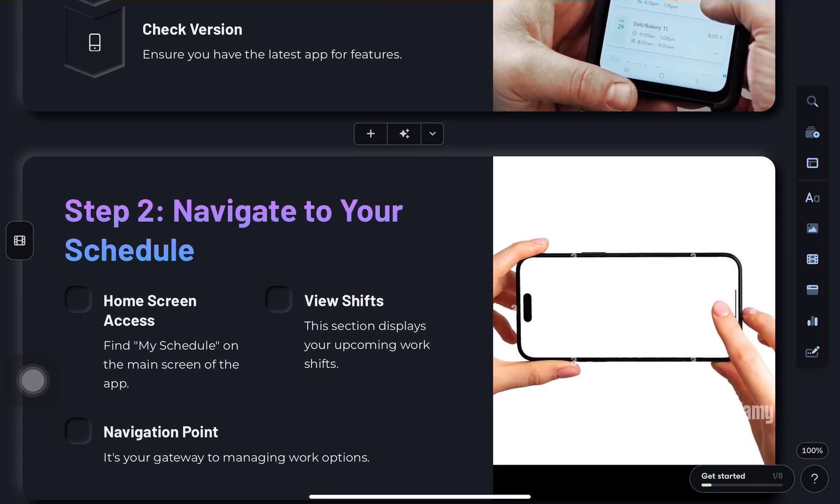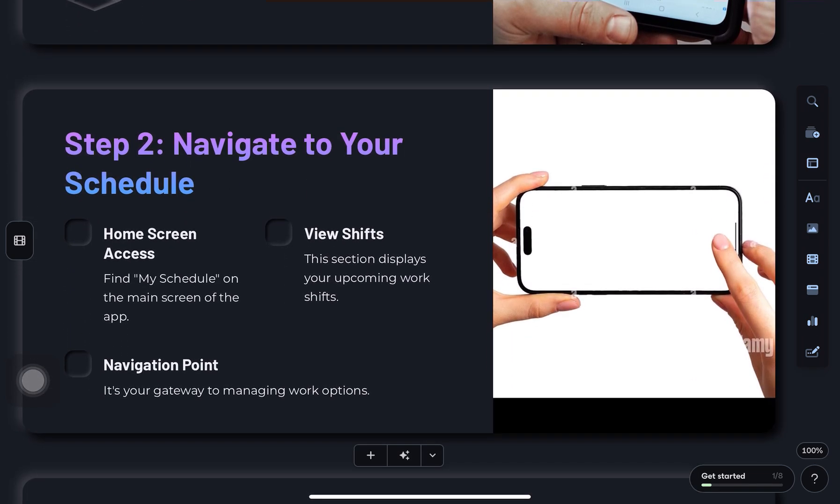Once you're in, tap on my schedule from the home screen. Now look for the option that says availability or something like manage availability. Tap that.